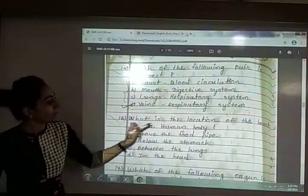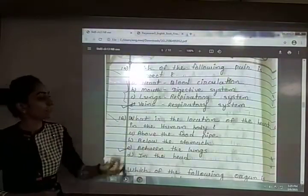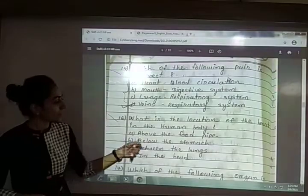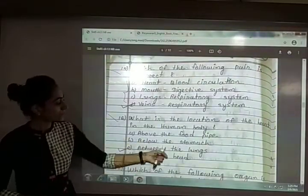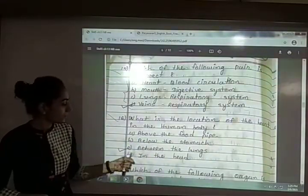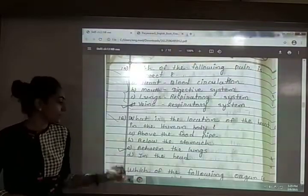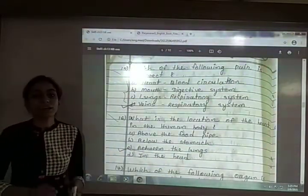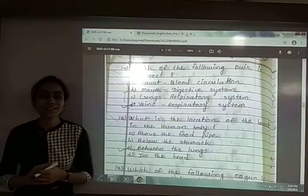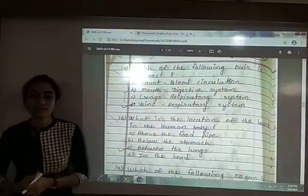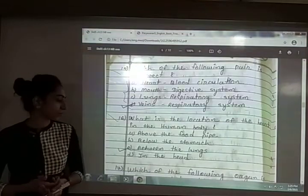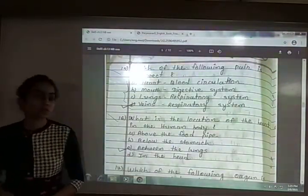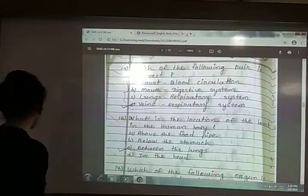Sixteenth: what is the location of heart in the human body? The options are above the food pipe, below the stomach, between the lungs, or in the head. The answer is option C — between the lungs. The heart is located in the chest cavity, between the lungs, and is protected by the ribcage.